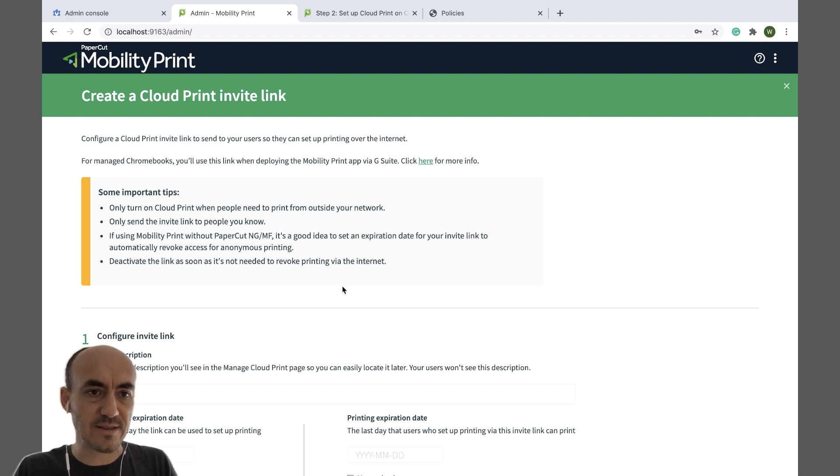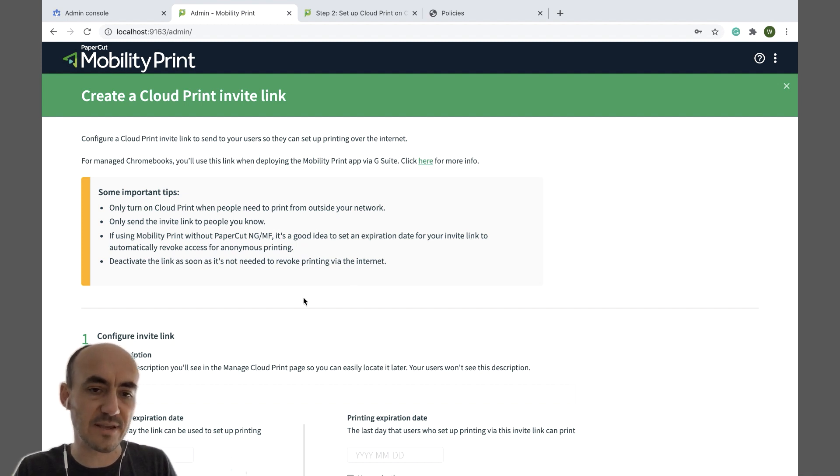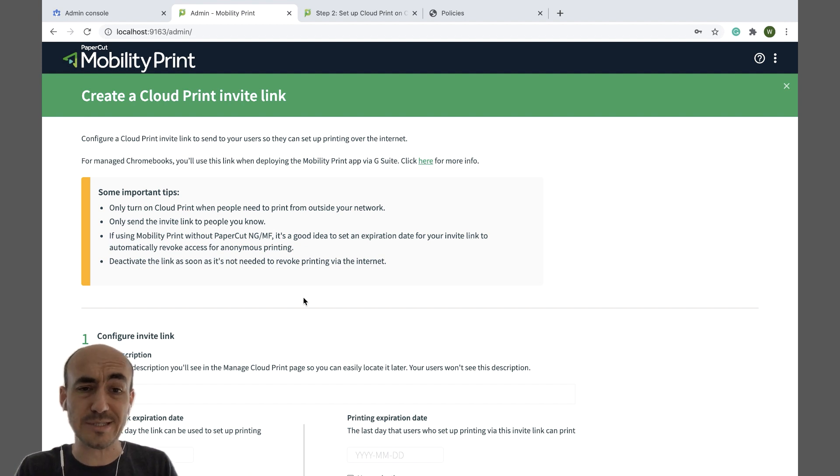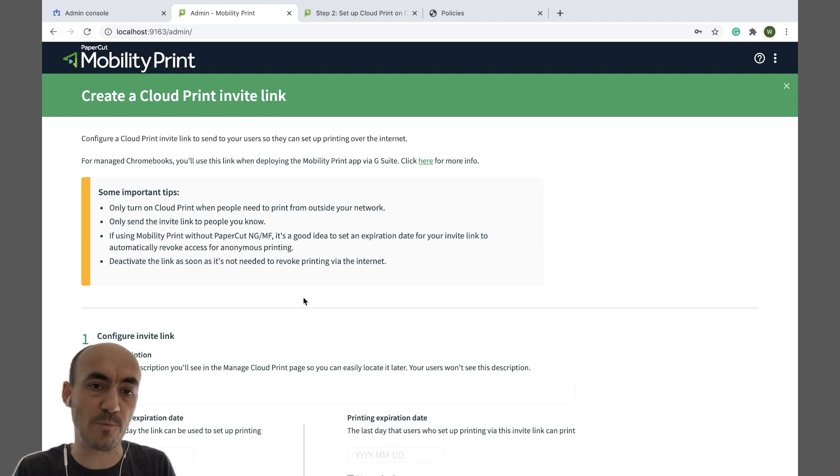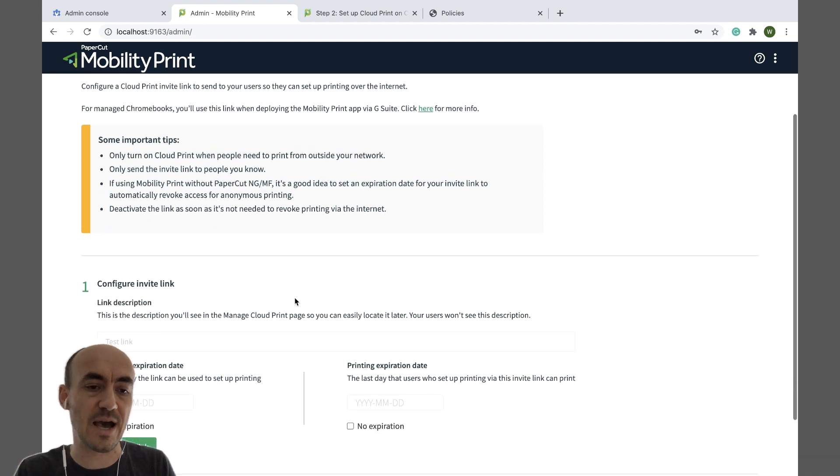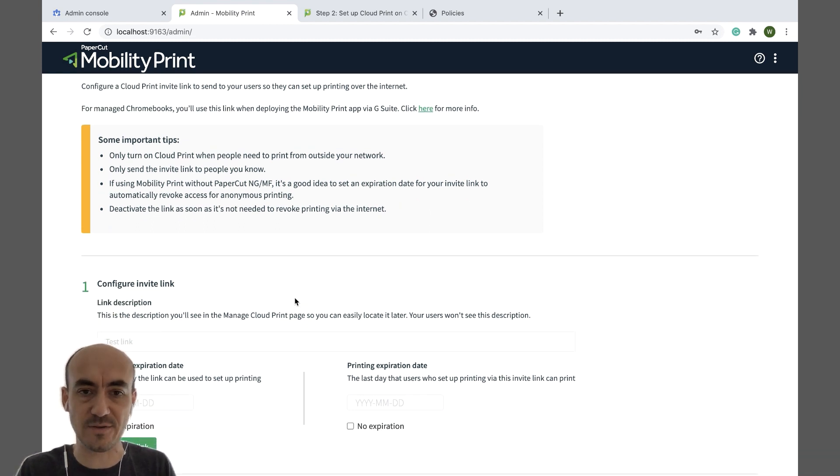Alright, then the next step is to create your first Cloud Print invite link. So this invite link is going to give users outside of your network permission to print to your printers. So you're only going to be sending this link to the people that you want to allow to print.